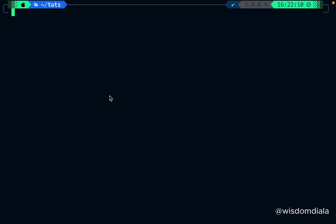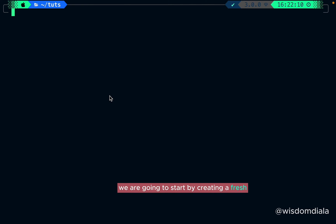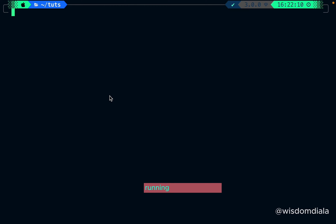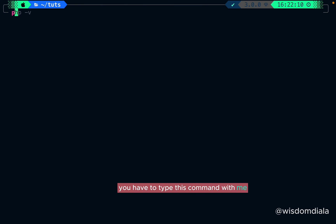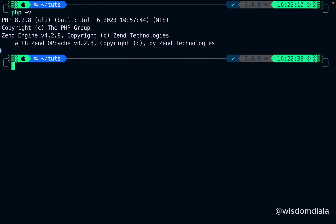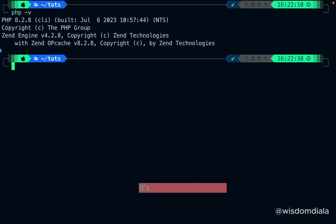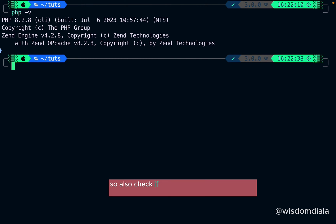To get started we are going to create a fresh Laravel project, but before we do that you have to make sure that you have PHP and Composer running on your system. To check if PHP is running, type the command `php -v` on your terminal. On my system I have PHP 8.2.18 running — if you don't have PHP installed it's going to throw an error.